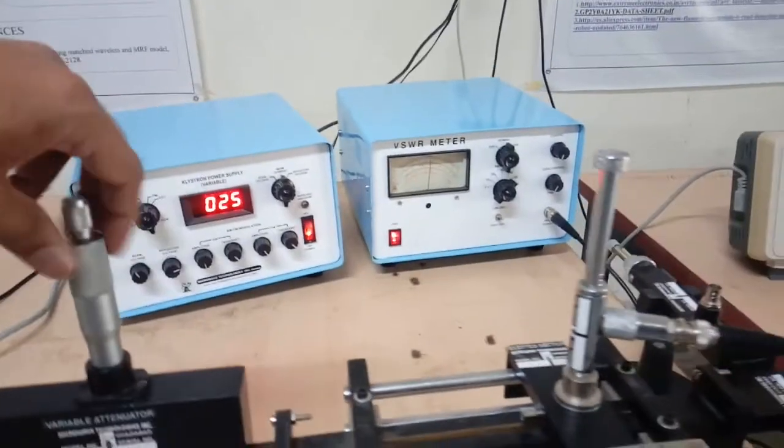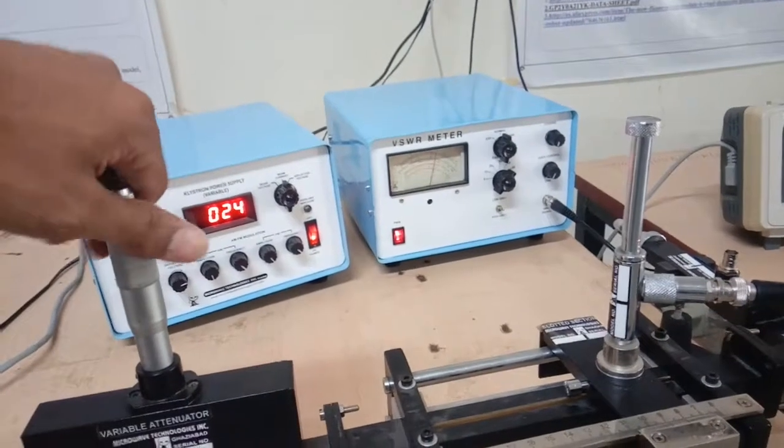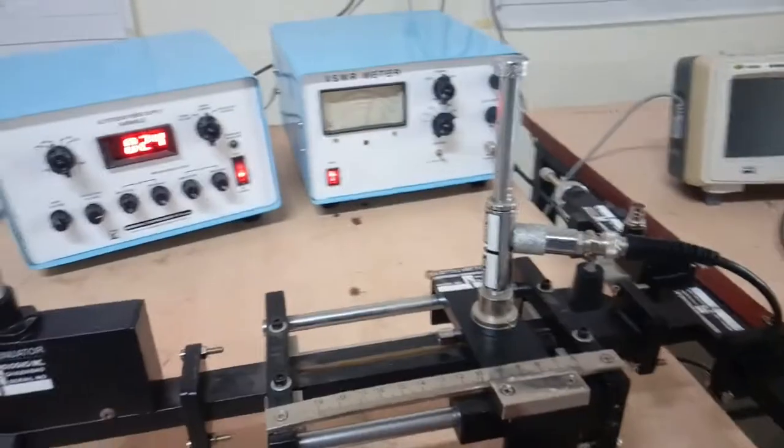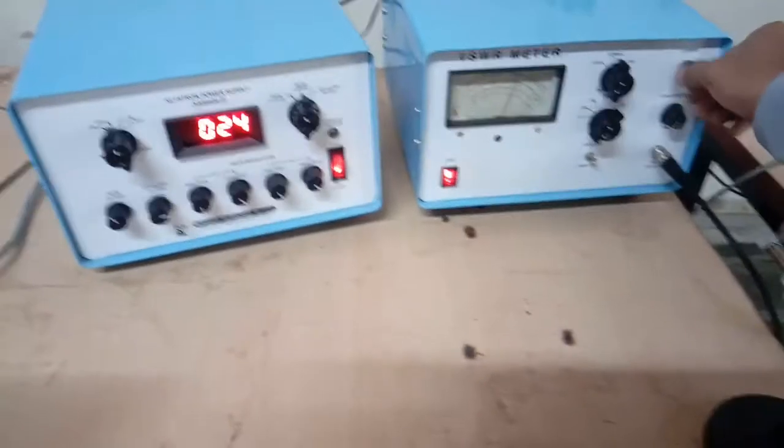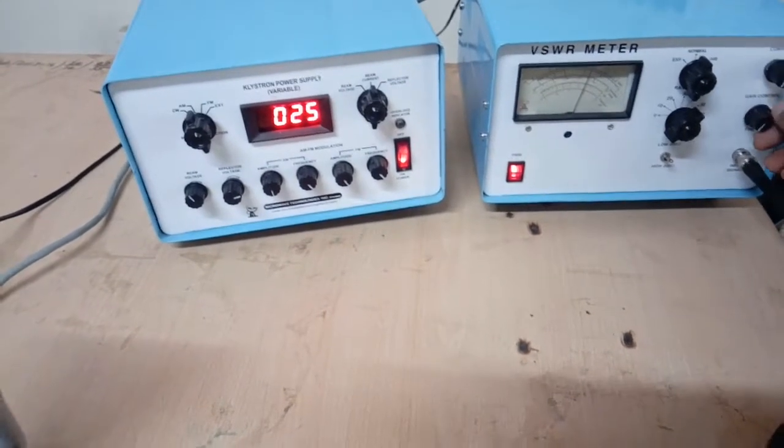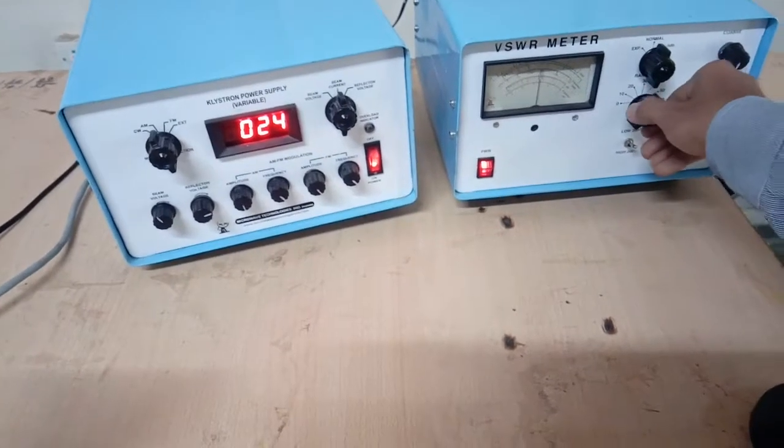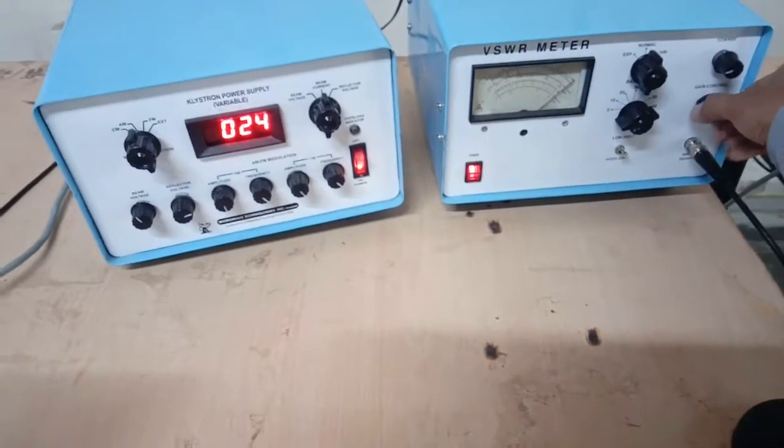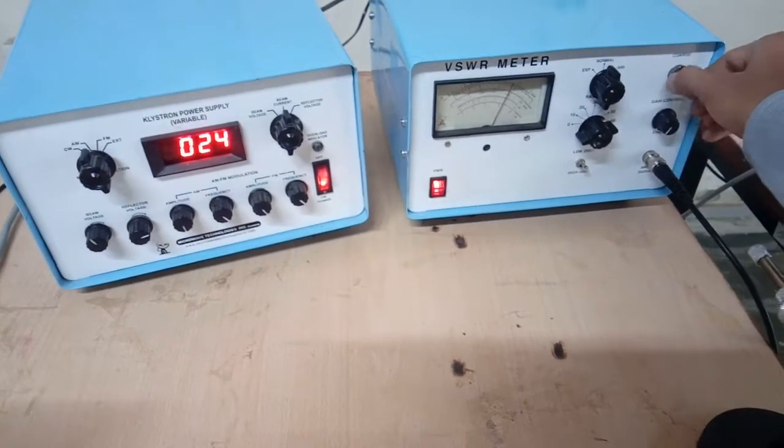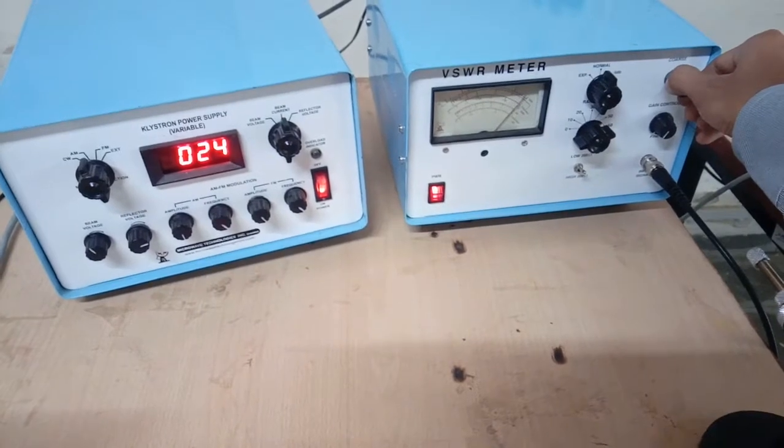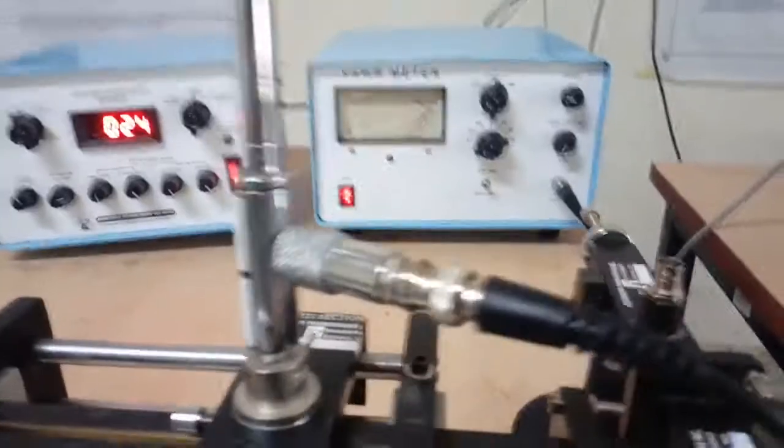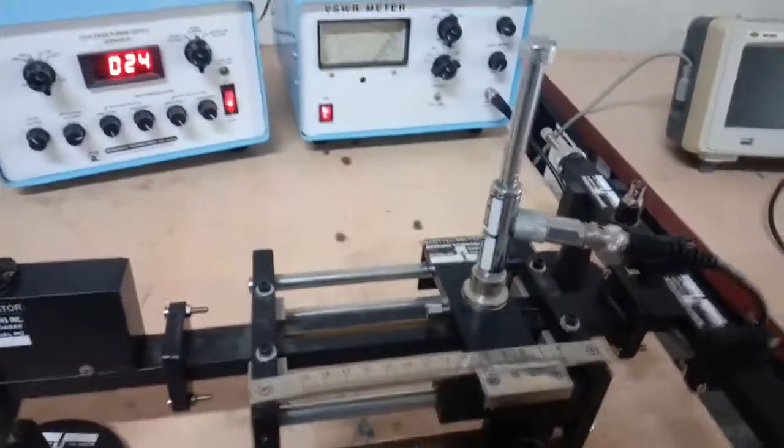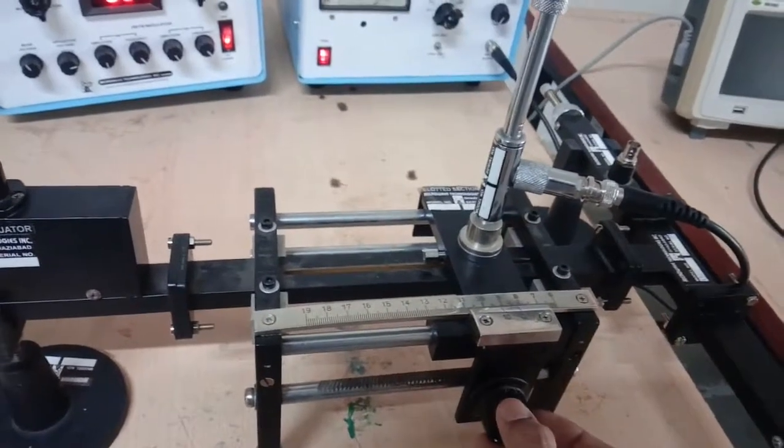We have to set the VSWR scale fully clockwise at 0 dB scale by changing the gain or coarse control or attenuator control. We are setting VSWR scale clockwise. We have adjusted the needle at 0 dB.